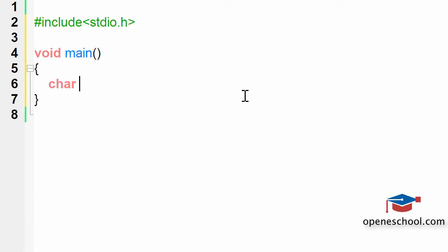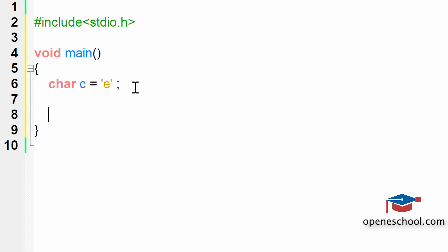Inside the main function, let's declare a character variable. We'll give it the name C and assign it the value 'E'. Notice that the value E has been written in single quotes, because when you write anything in single quotes it is treated as a character by the C programming language. The value of C is E, a lowercase English alphabet.